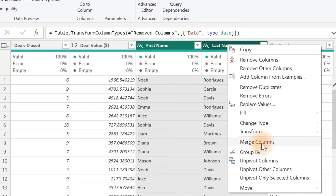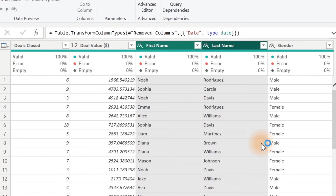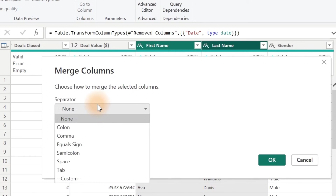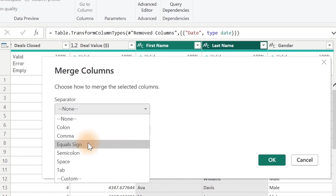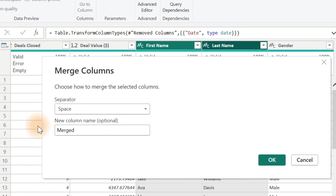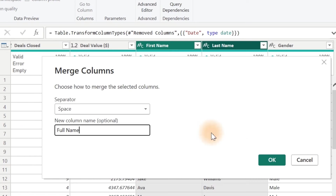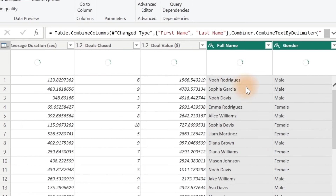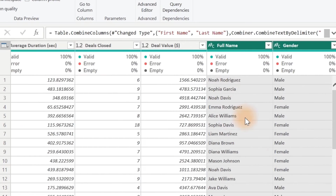Make sure you select the one that should come first, then hold your Control key to select the next one. Right click and go over to Merge Columns. For the separator, select Space and over here give it the name you want. I'm going to use Full Name and click on OK. Now I have it as just one single column.